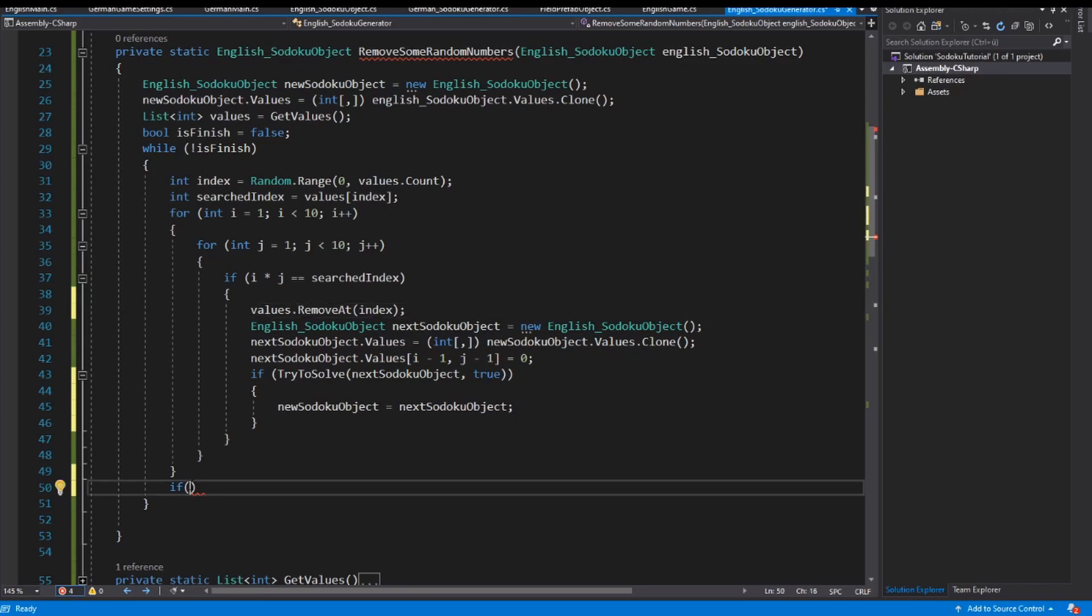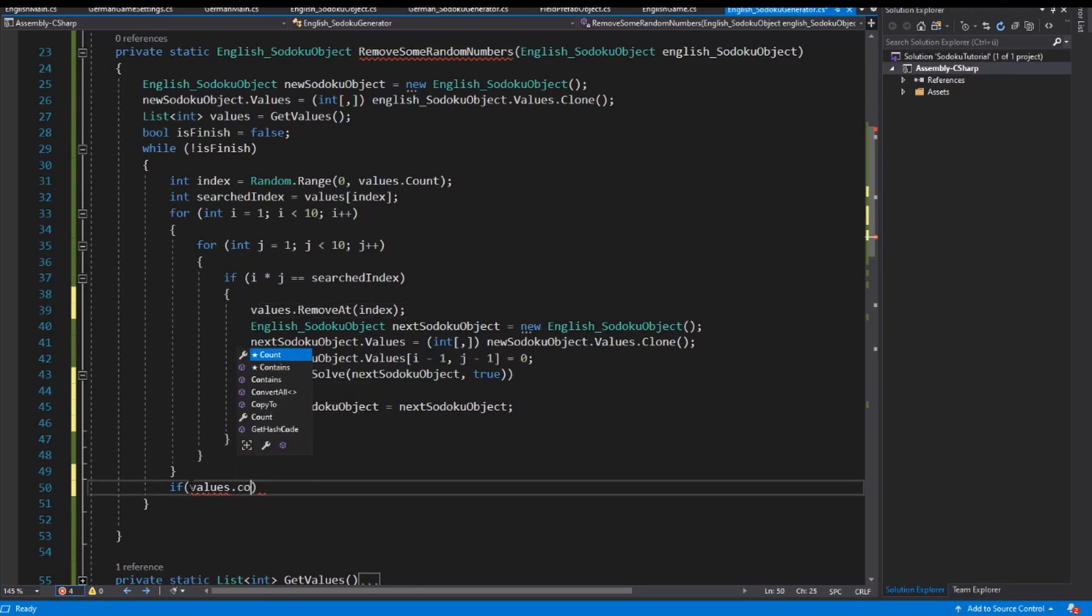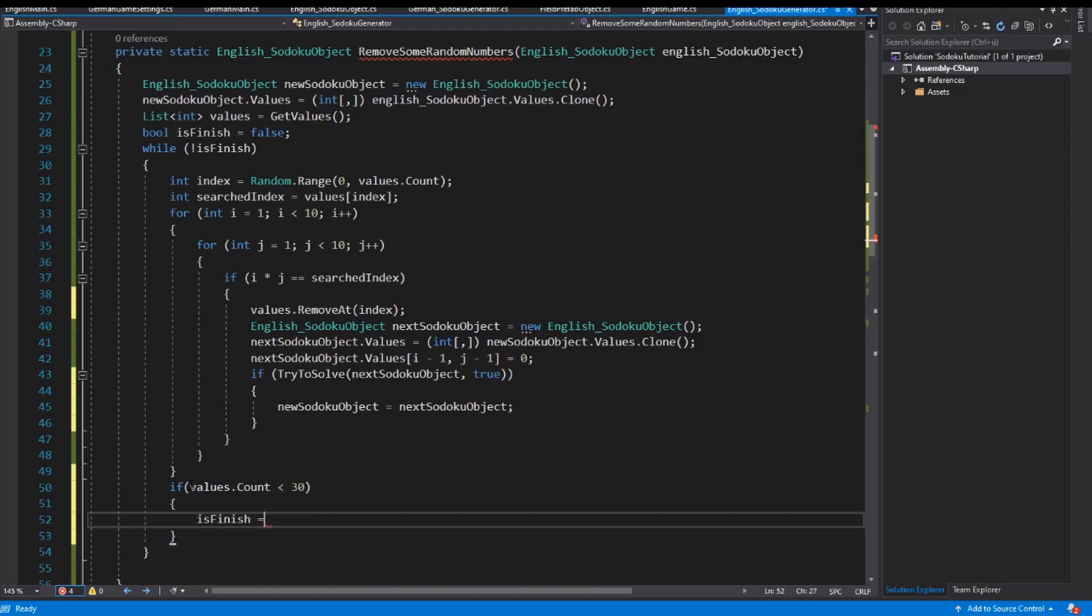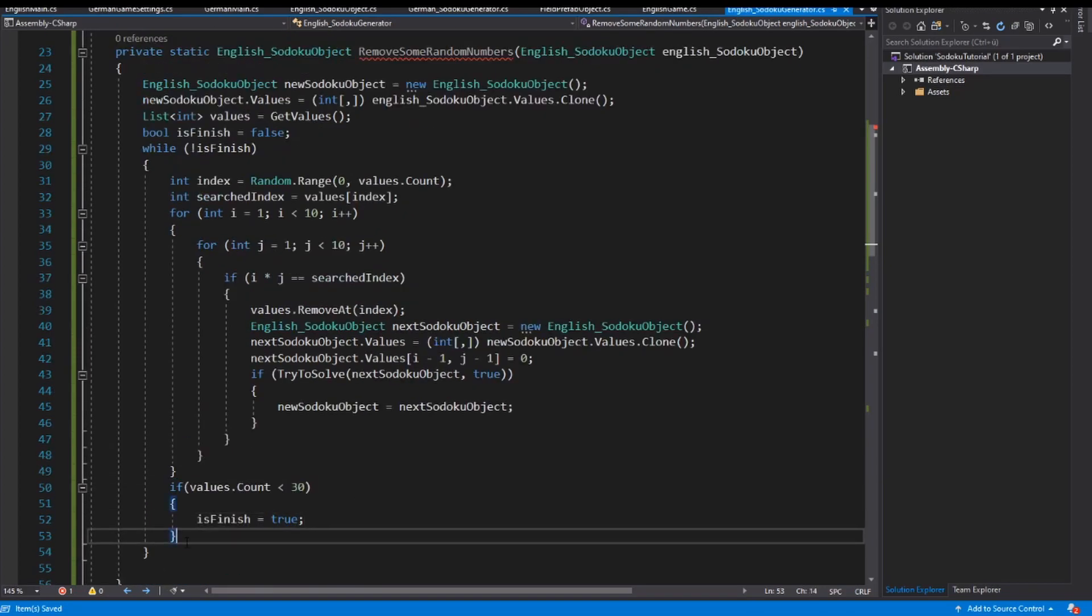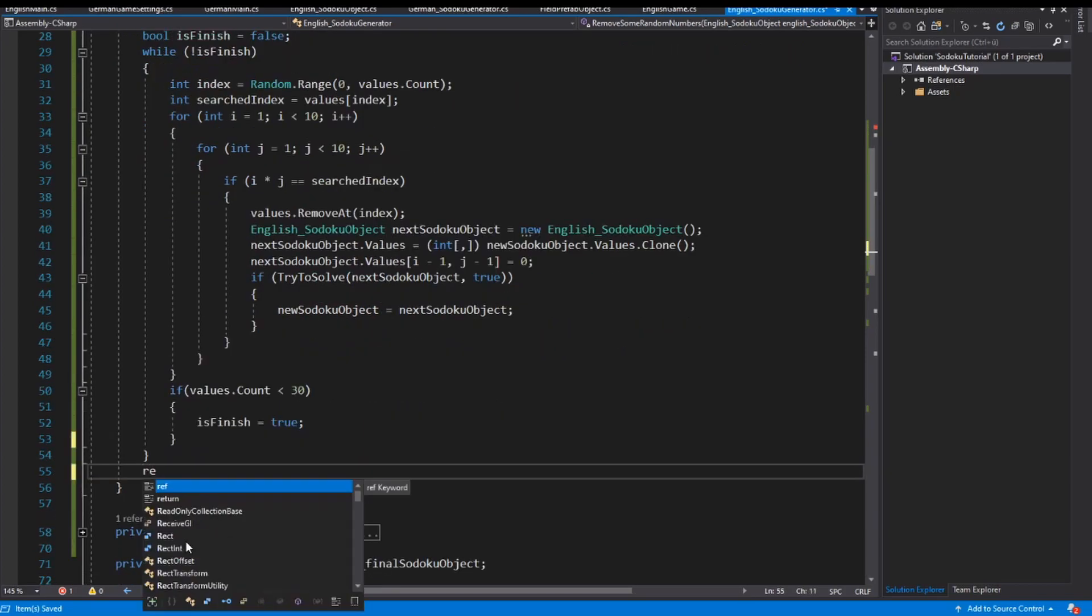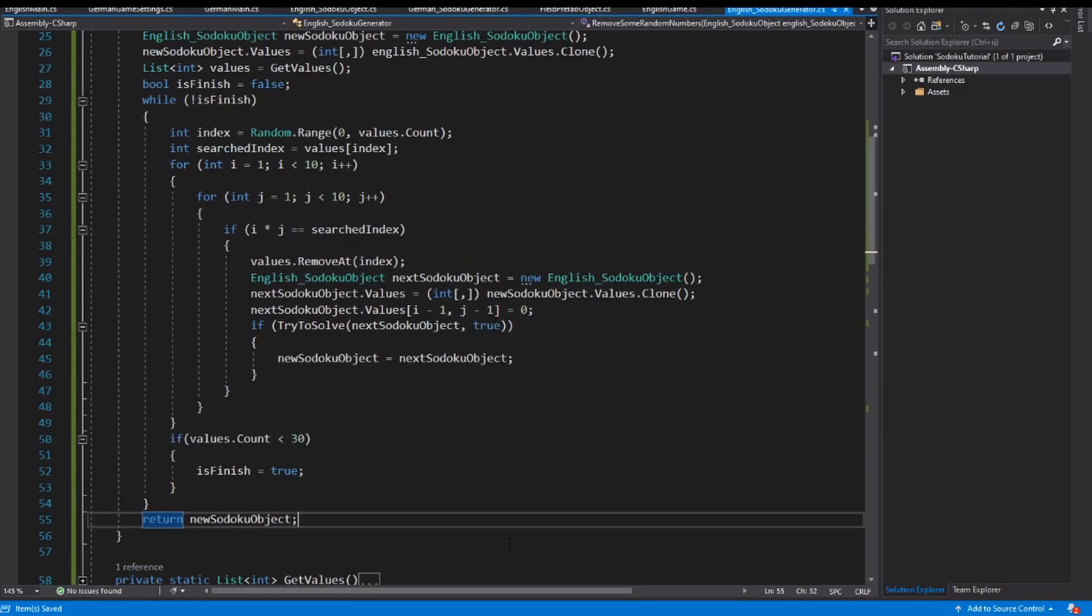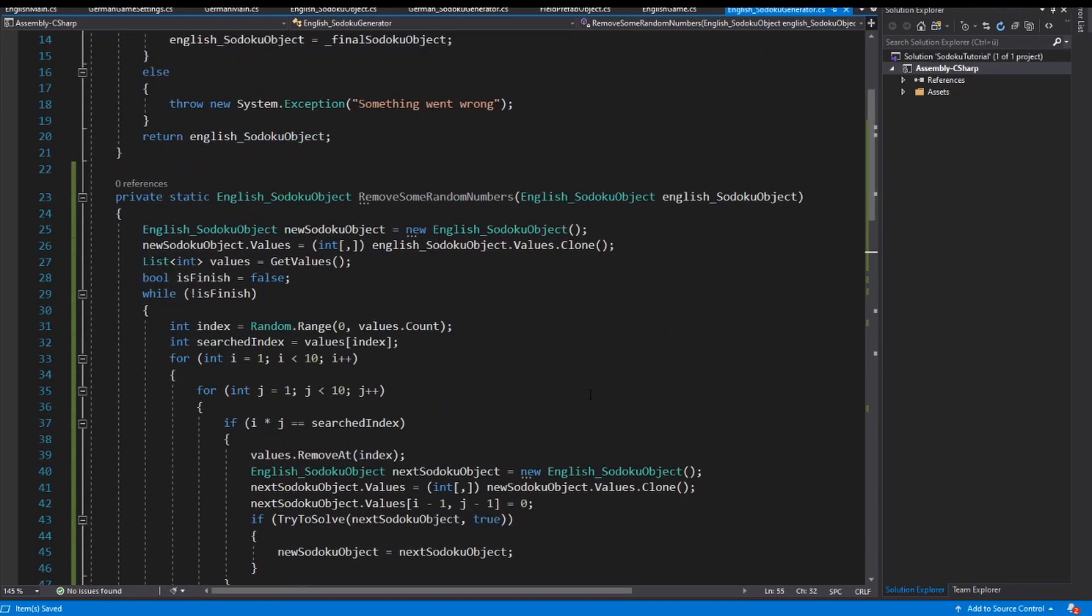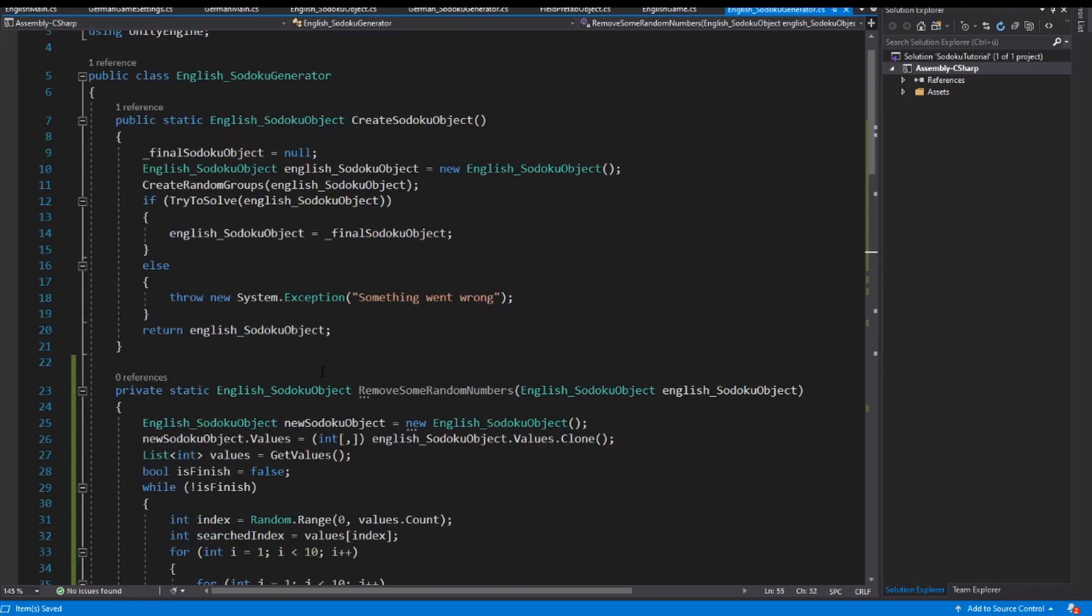And if values count is smaller than, for example, I return my new Sodoku object.